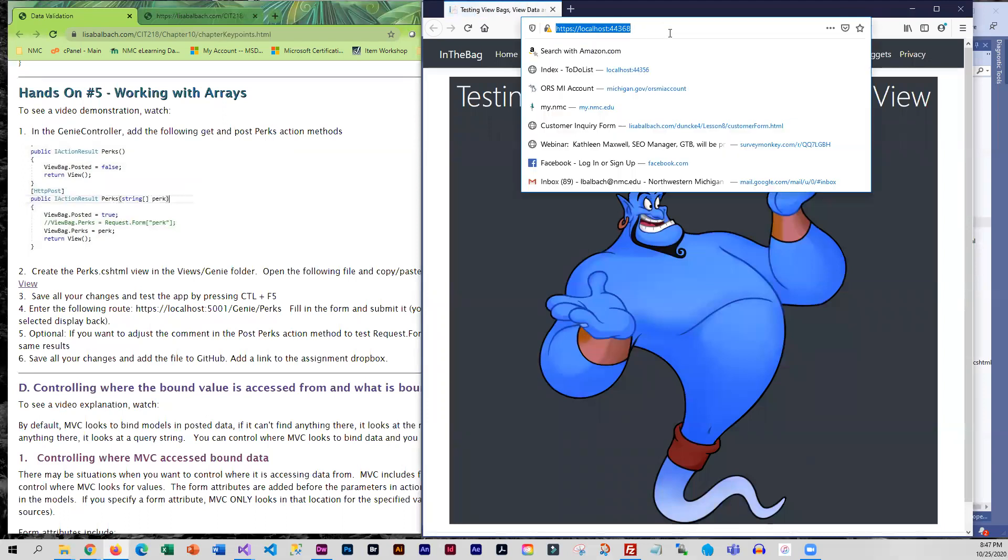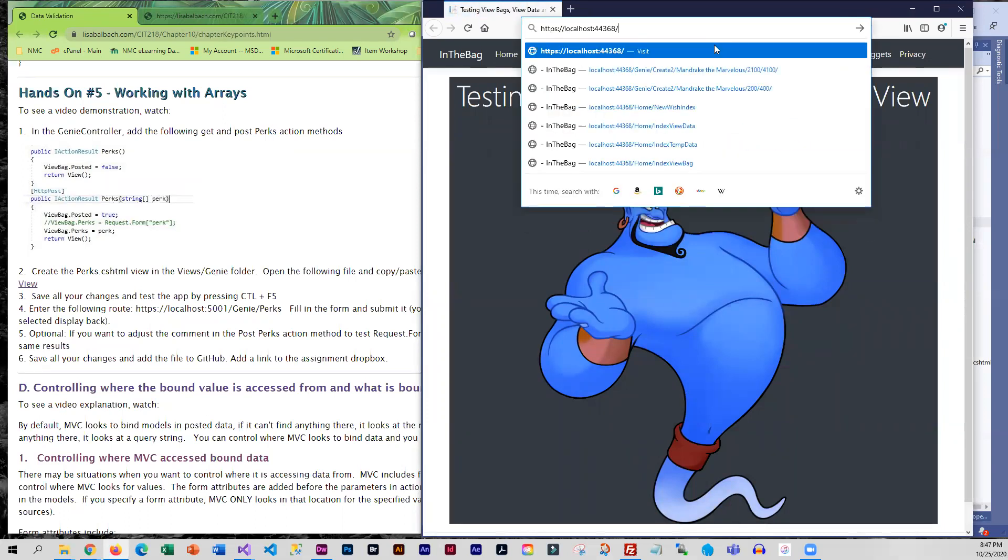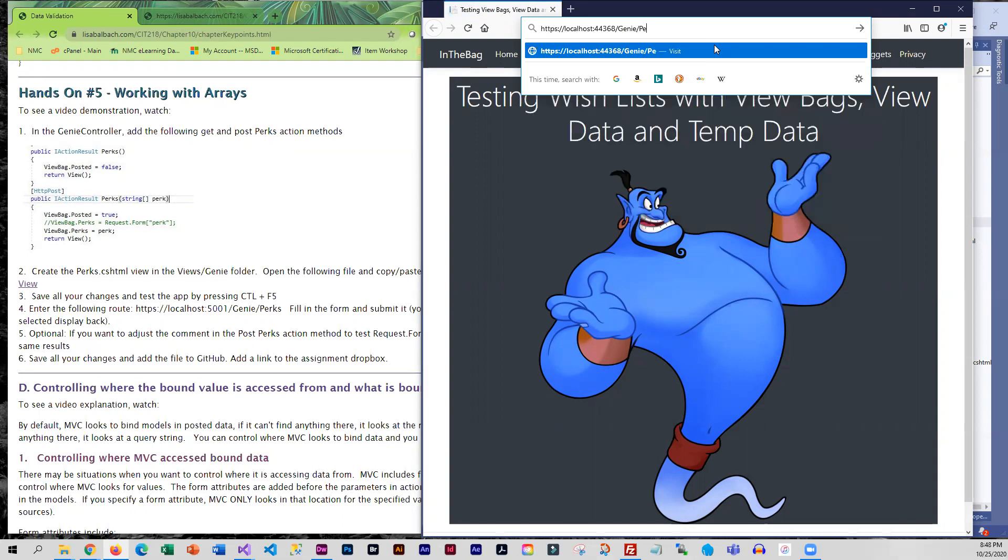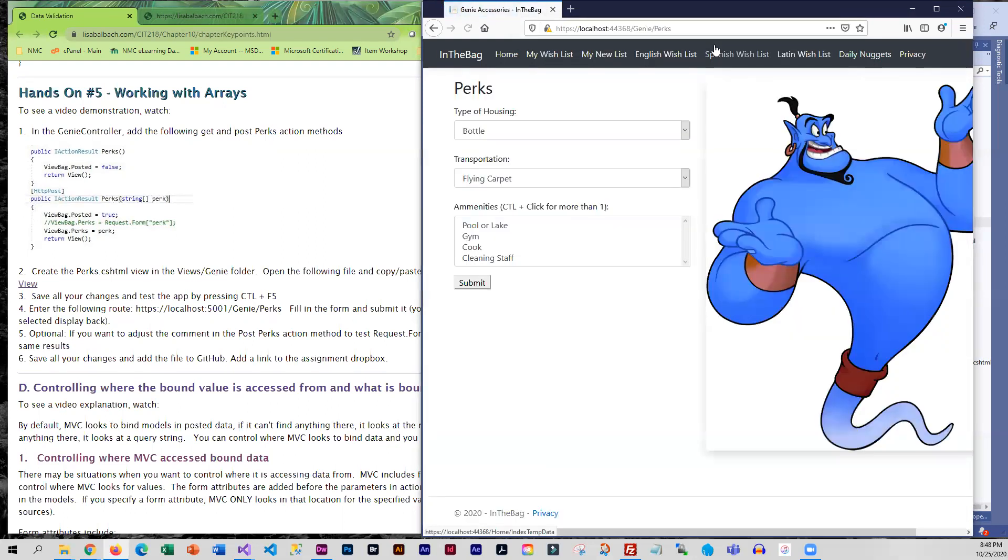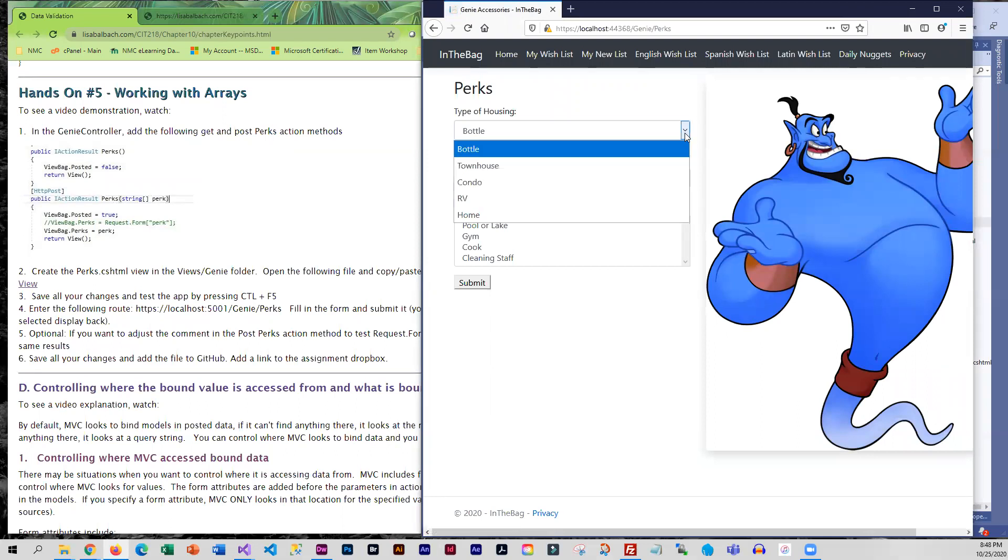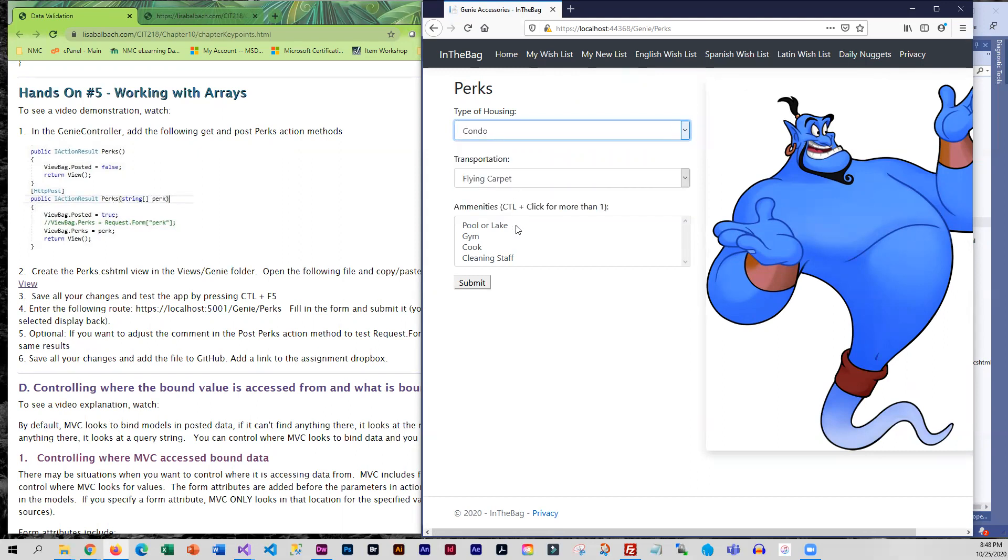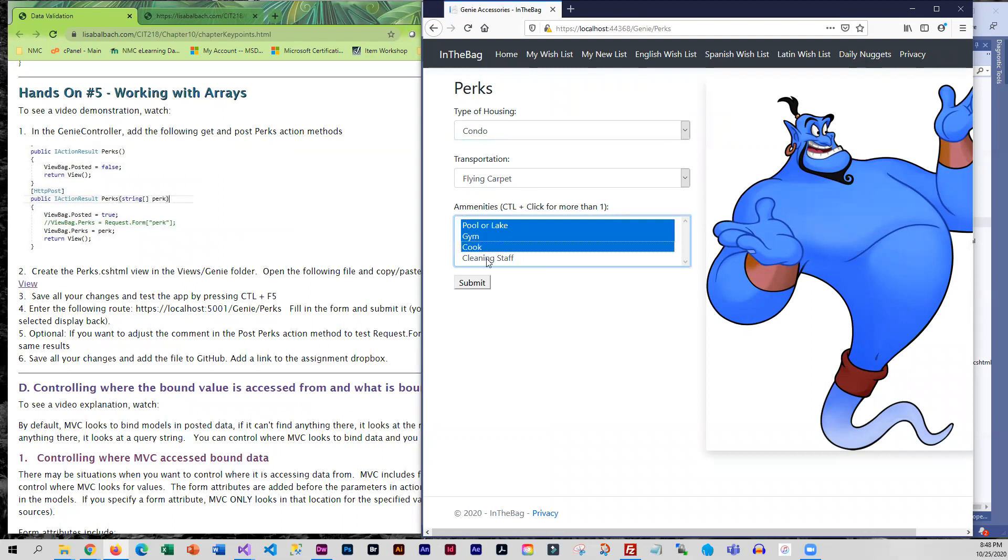To get into this, we don't have the genie stuff on the menu. So it's genie slash perks. So we've got our dropdowns, type of housing. My genie wants to be in a condo. Flying carpet looks good. This is an amenity heavy genie and I'm going to submit.